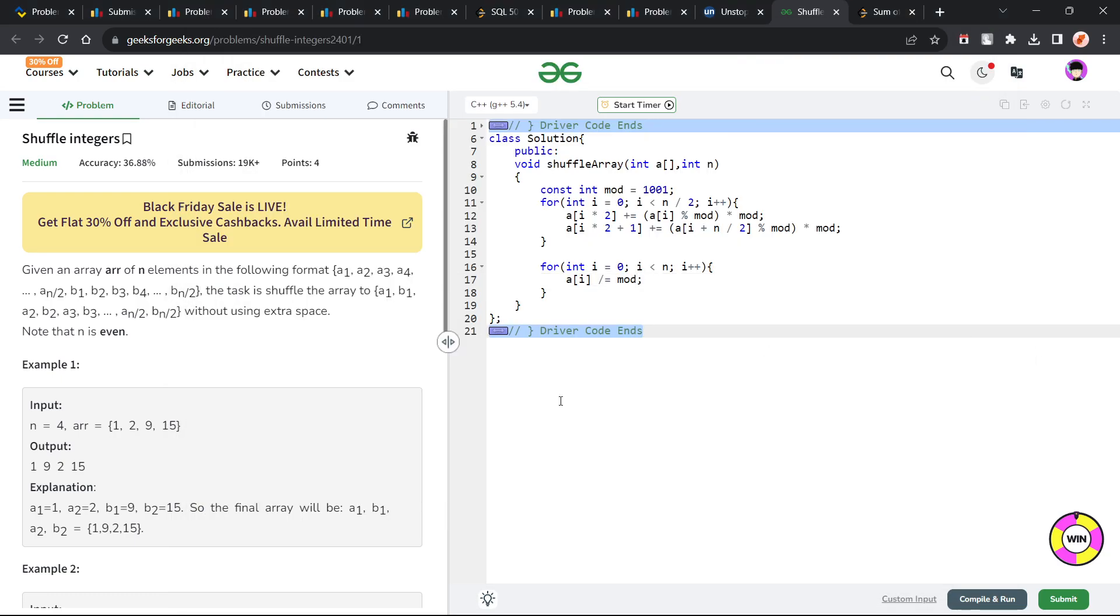Hello everyone, I hope you are doing well. So in this video, we are going to discuss GeeksforGeeks problem of the day and today's problem is shuffle integers and it is a medium level problem.